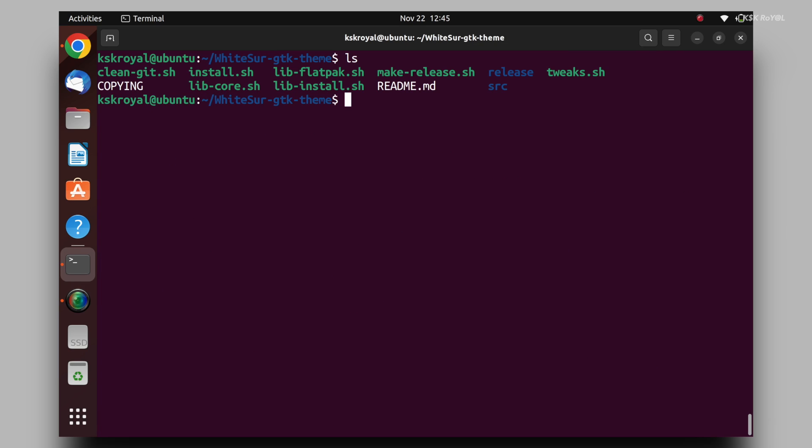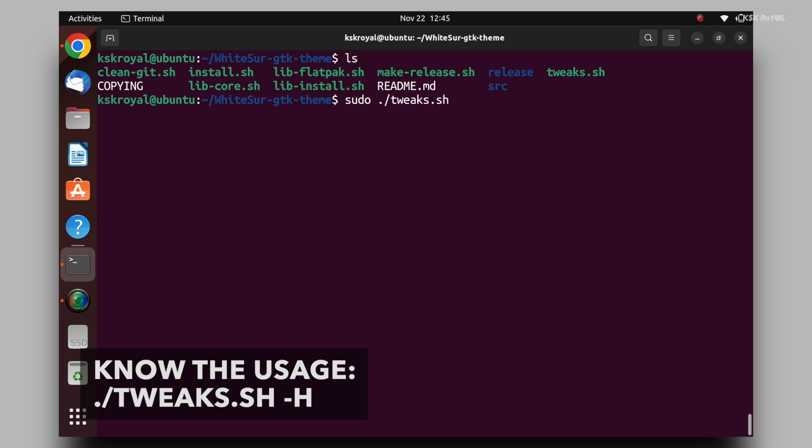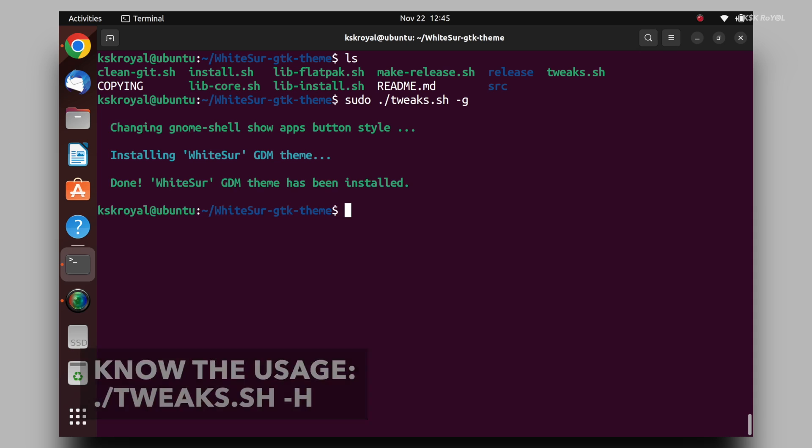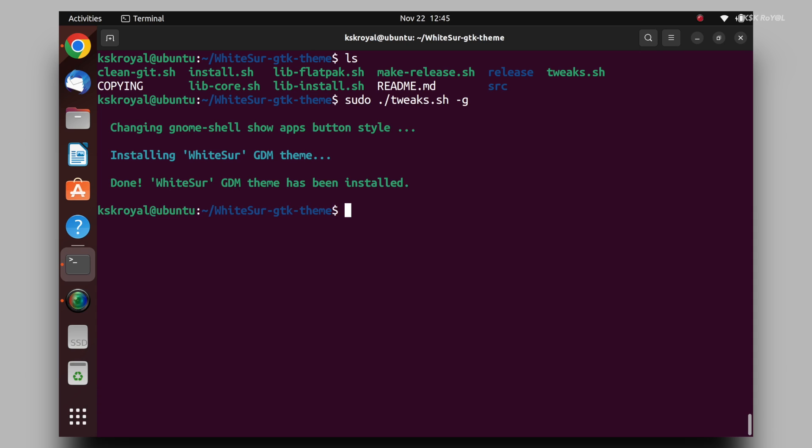Once it's done, it's time to run the tweak script as a root user. The dash g option is used to theme the gnome display manager. And that's it. Now we are done installing the themes and accent colors.